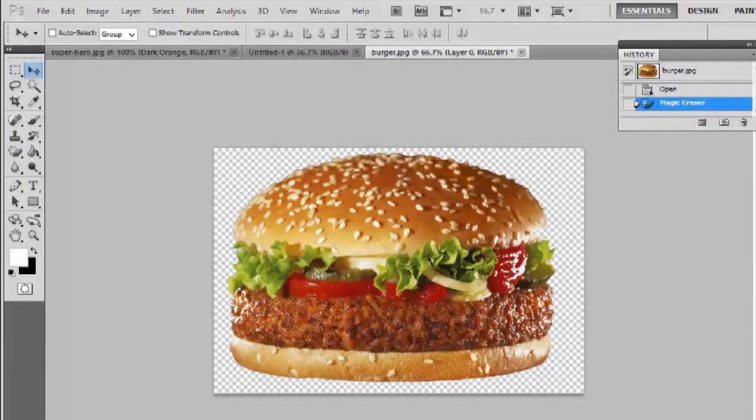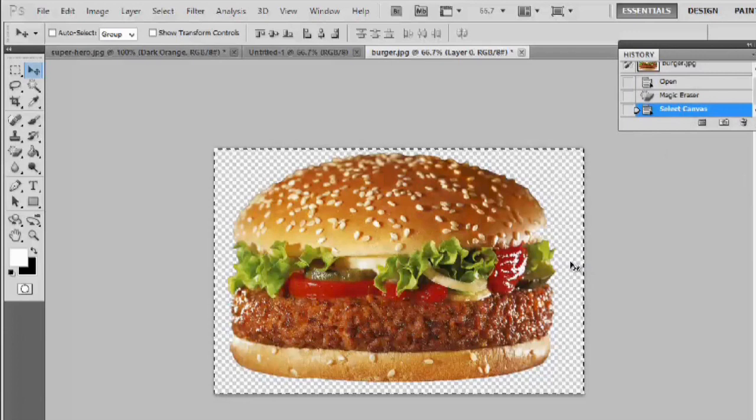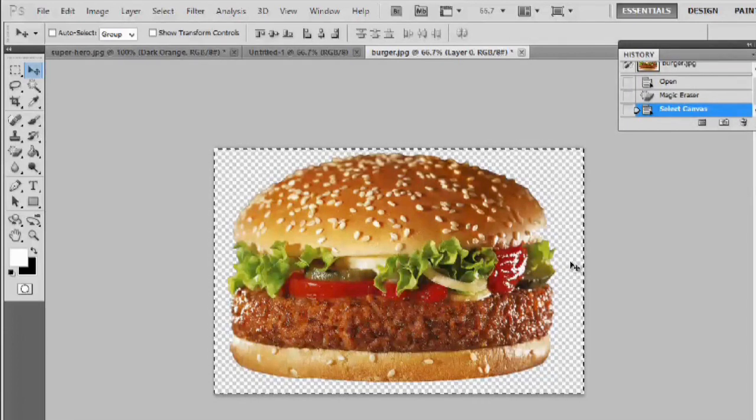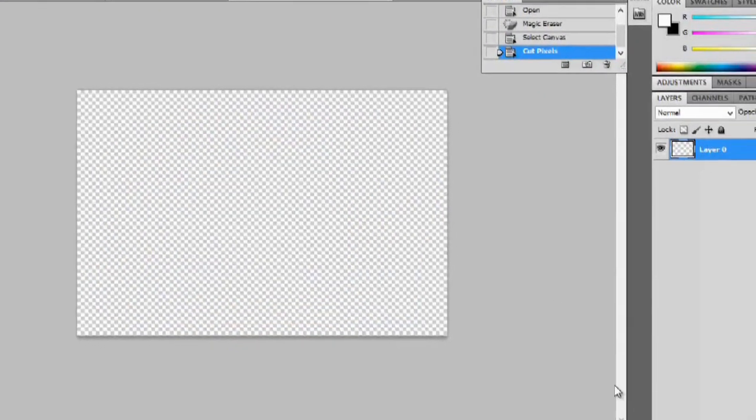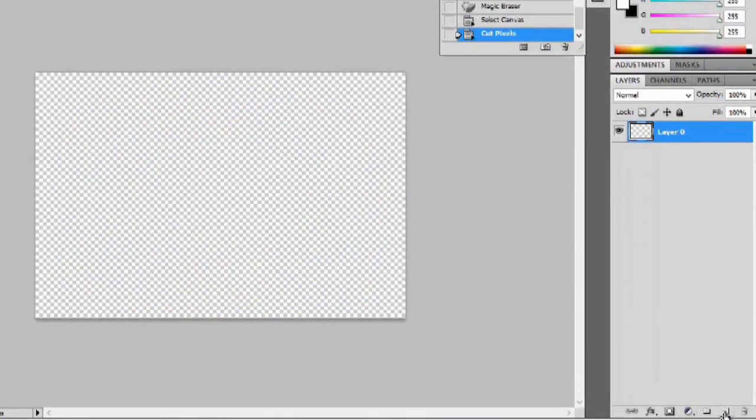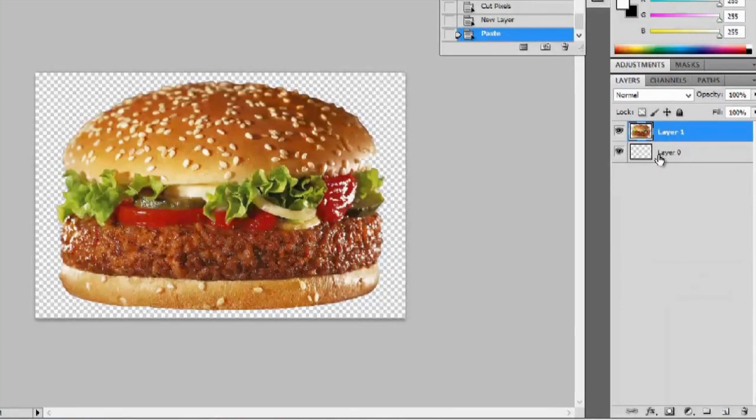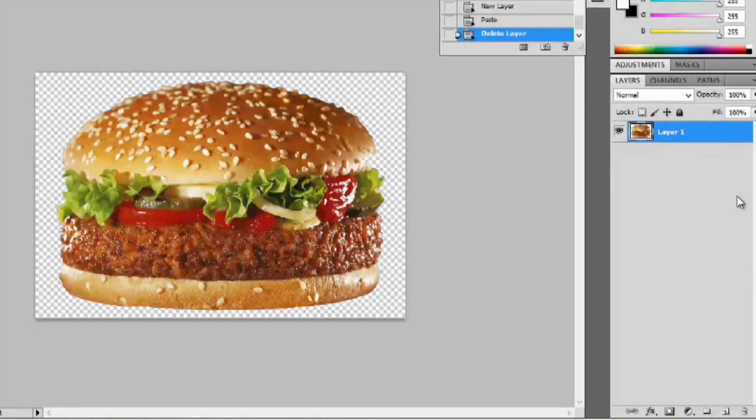Now, first, what we're going to do is hit Ctrl-A, and then Ctrl-X. We'll make a new layer, and hit Ctrl-V. So we have the burger on its own separate layer from what the background was. We can now delete that.